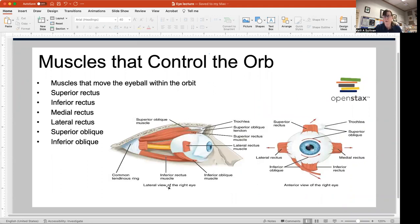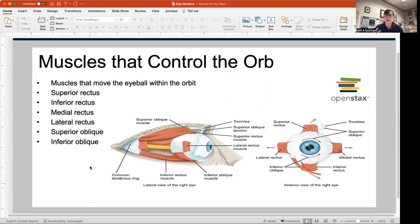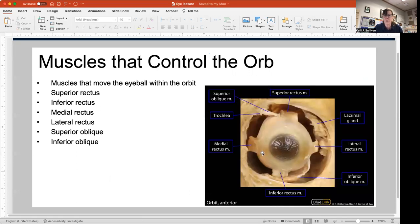Now, the muscles that control your eyeball within the bony orbit so that you can shift your gaze. These are the superior rectus, the inferior rectus, the medial rectus, the lateral rectus, the superior oblique, and the inferior oblique. All of these muscles work together so you can roll your eyes, look side to side, and up and down. Here they are in a real dissection: superior rectus, lateral rectus, inferior, medial, superior oblique, and inferior oblique.